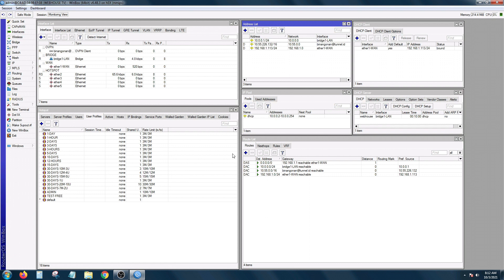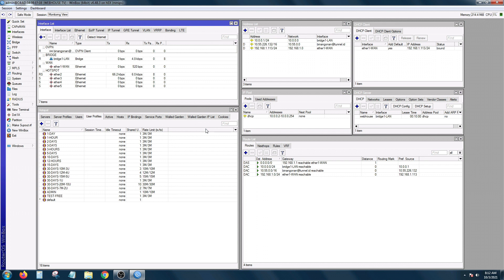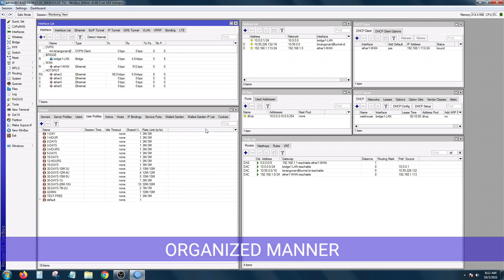So right now, I have here my current windows open. I have the interface list, address list, DHCP, IP pool, DHCP server, route list, and the hotspot windows open all at the same time. And most importantly, in an organized manner.